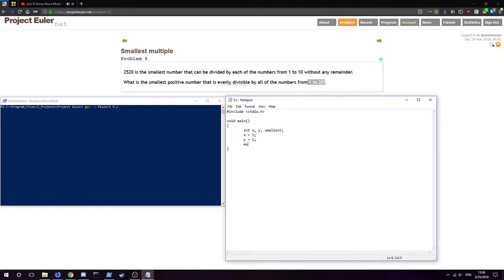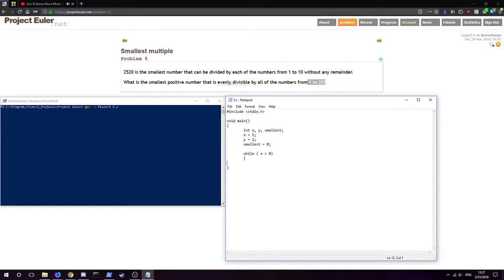We're just going to do smallest equals zero. We're going to do a while loop. While x is positive, x is going to stand for our number that may or may not be the smallest positive number that is evenly divisible. So we include the check in a while loop while it is positive.